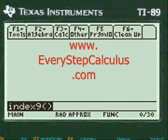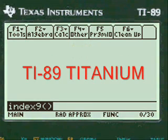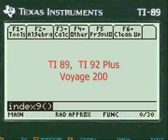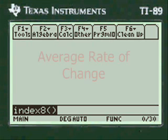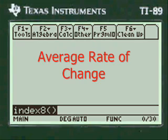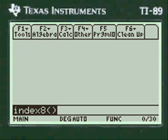This is a video from EveryStepCalculus.com demonstrating how my programs work on a TI-89 Titanium calculator and other calculators in the TI system for physics and calculus problems. This is a problem on average rate of change in calculus, a problem that comes up in tests and that professors talk about. So let's get started.